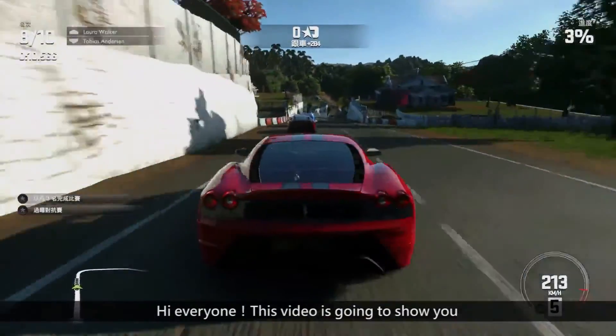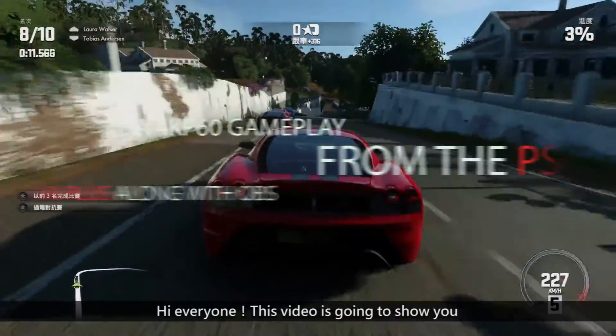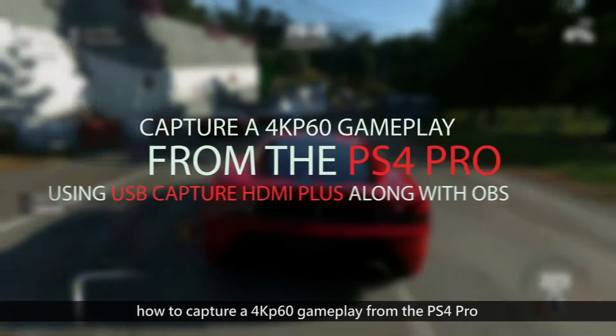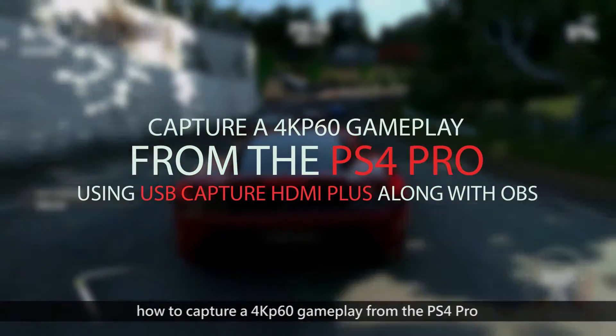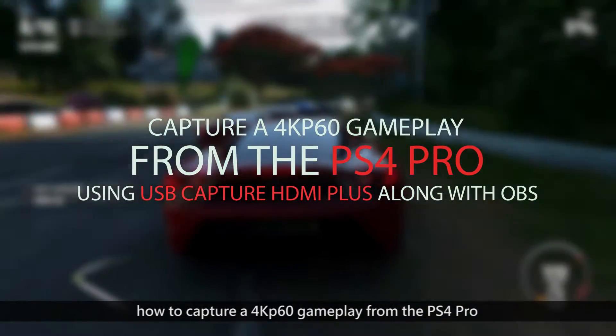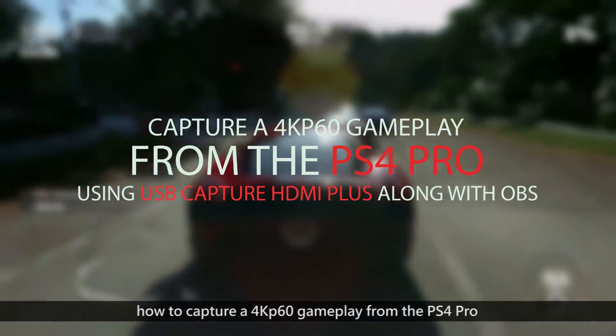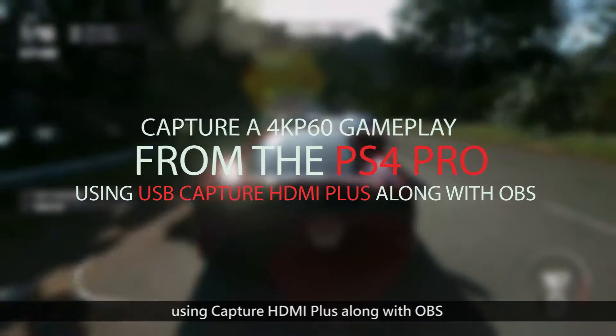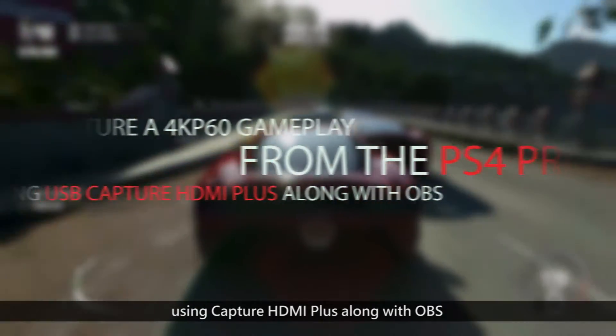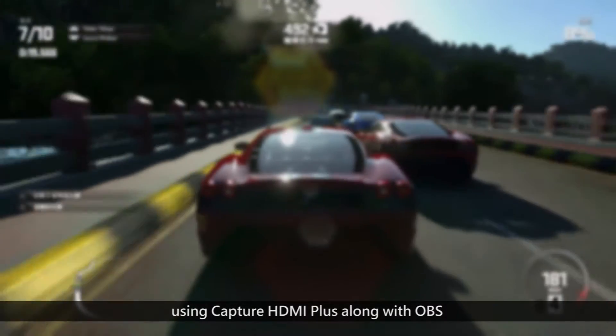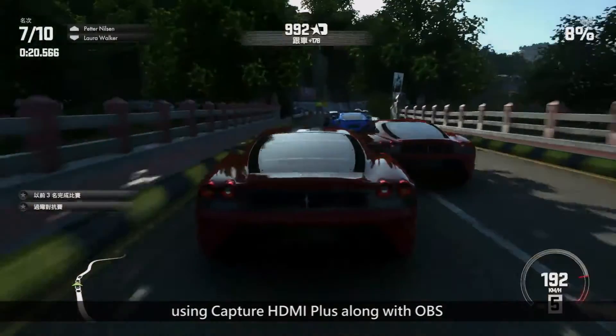Hi everyone. This video is going to show you how to capture 4K 60p gameplay from the PS4 Pro using the Capture HDMI Plus along with OBS.